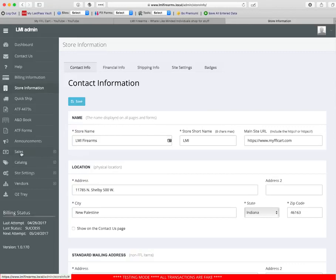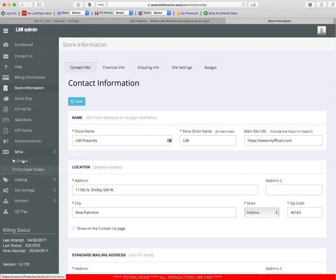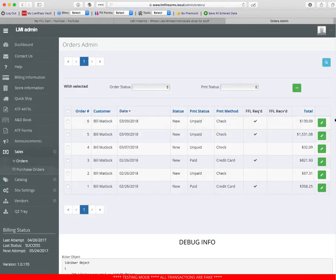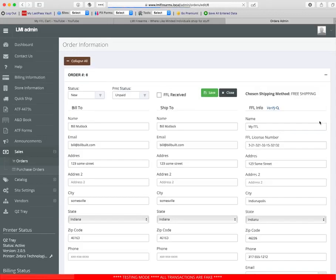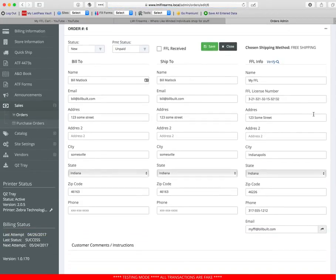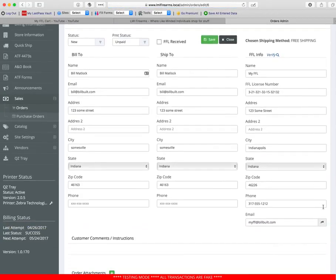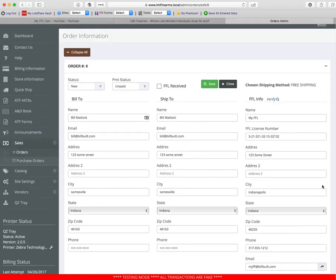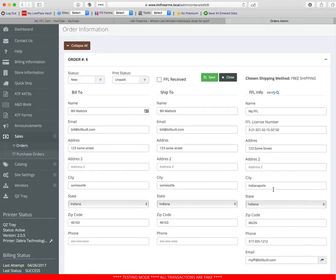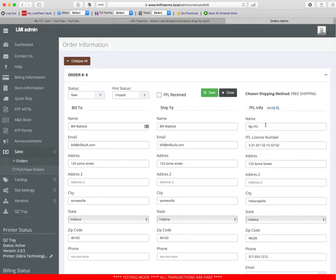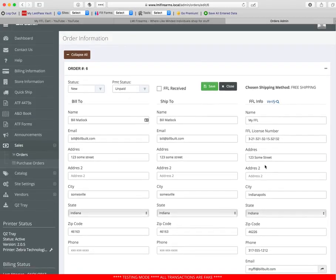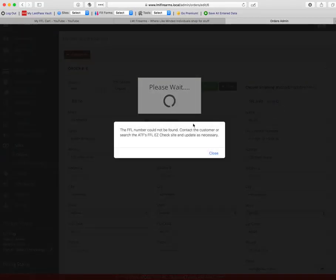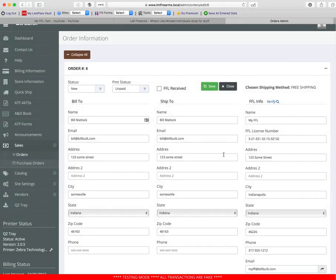So from the sales page, if there's an FFL required, you now have this little button right here. One of the other new features is you can verify the information put here. This is a bogus FFL. I just typed in to get a test order placed so it will fail. It says here it could not be found. Contact the customer or search the easy check site. An update is necessary.